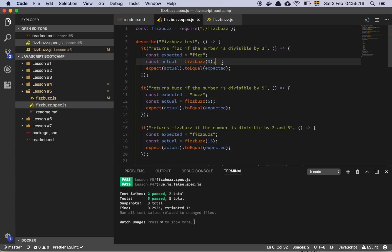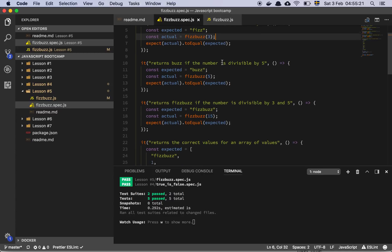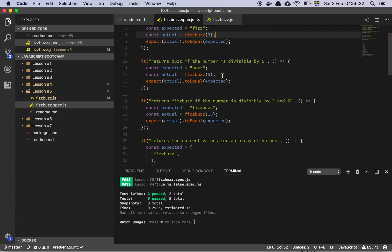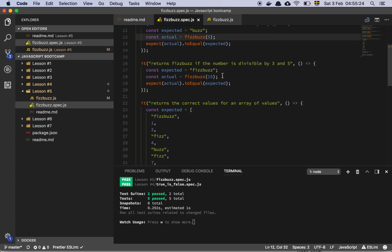So we expect our FIZZBUZZ function to return FIZ if a number is divisible by 3, BUZ if it's divisible by 5, and FIZZBUZZ if it's divisible by 15 or basically divisible by 3 and 5.